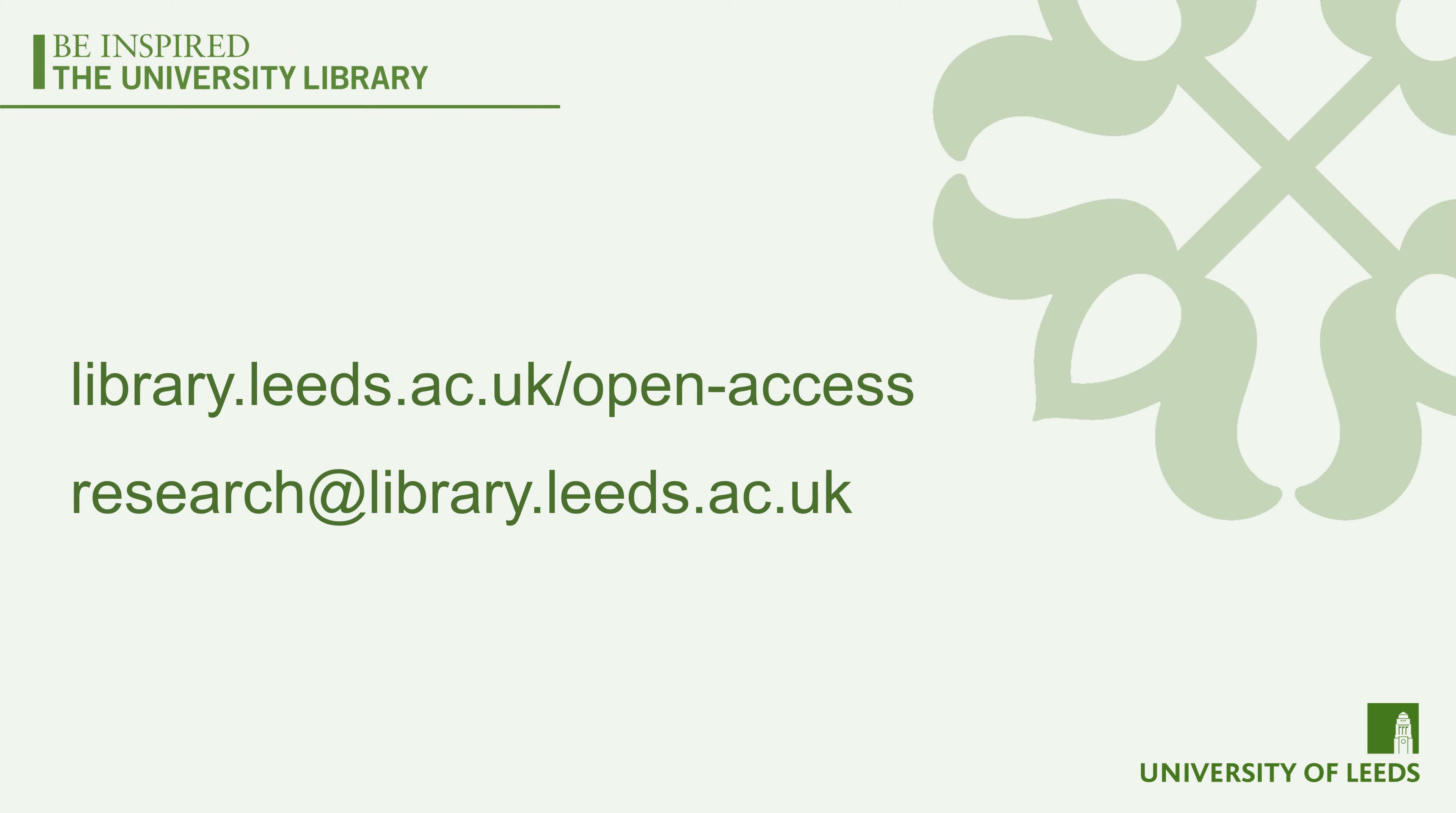For more advice on using Symplectic and making your outputs open access, please visit the library website open access pages or email research at library.leeds.ac.uk